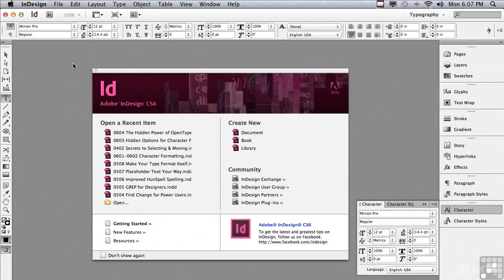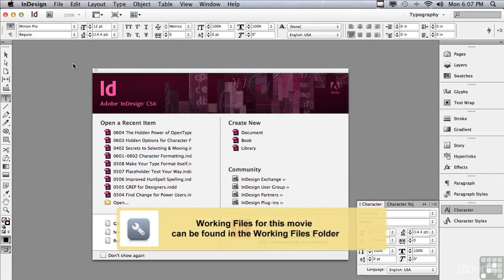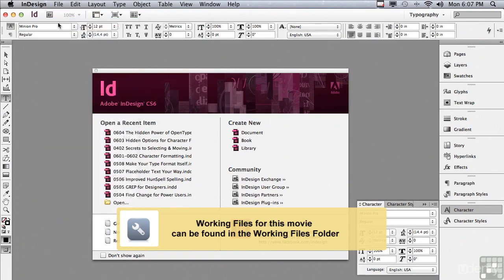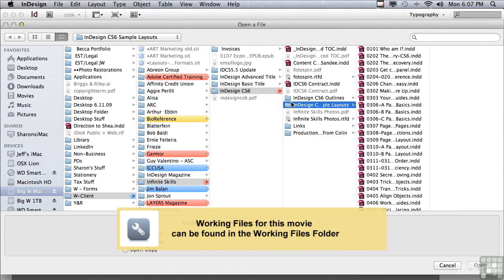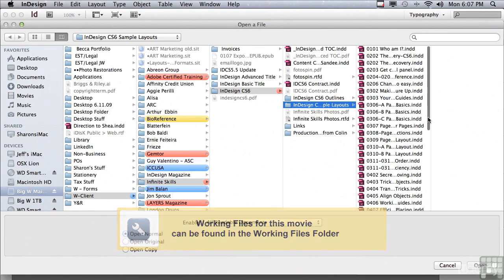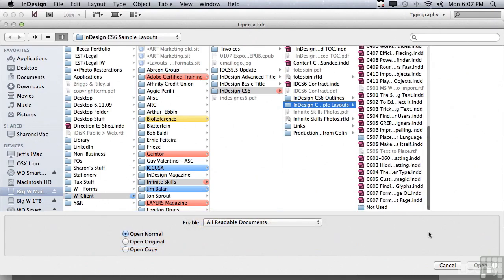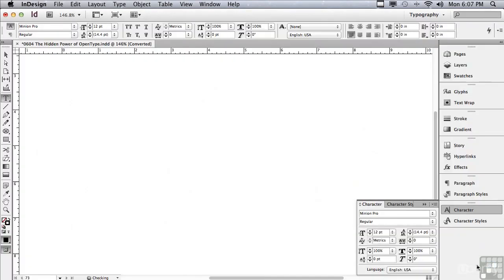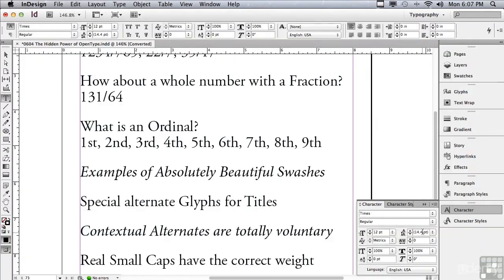In this lesson, we're going to continue to discuss character formatting. If you'd like to follow along, go to File, Open, and in the Sample Files folder, scroll down to 0604, the hidden power of OpenType, and just click Open.